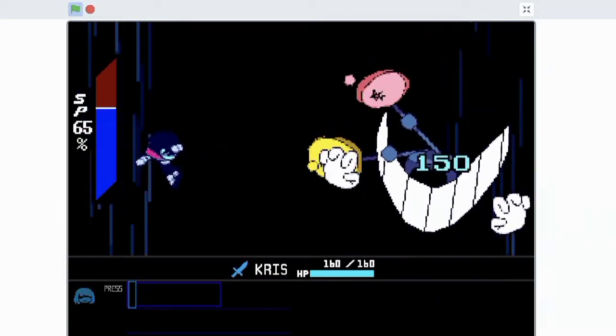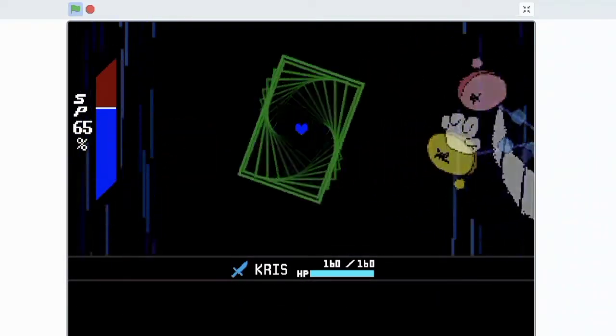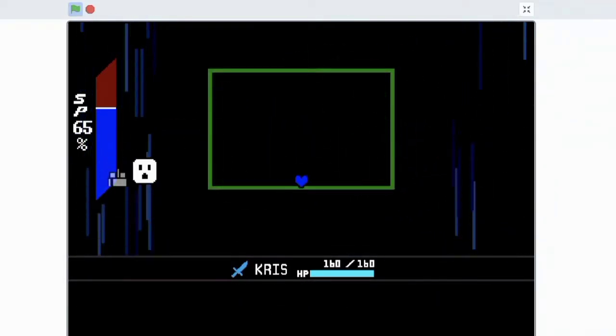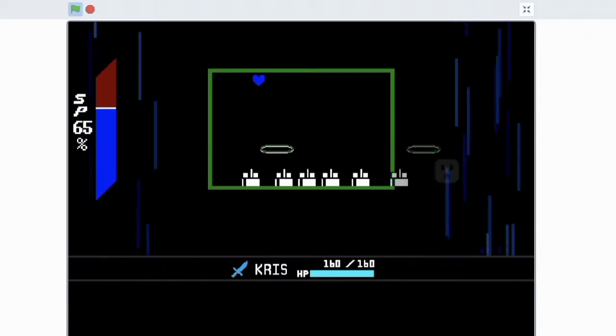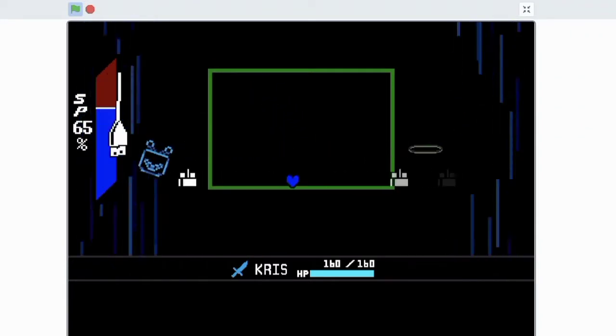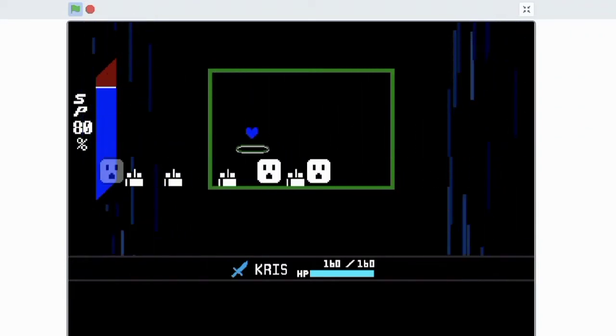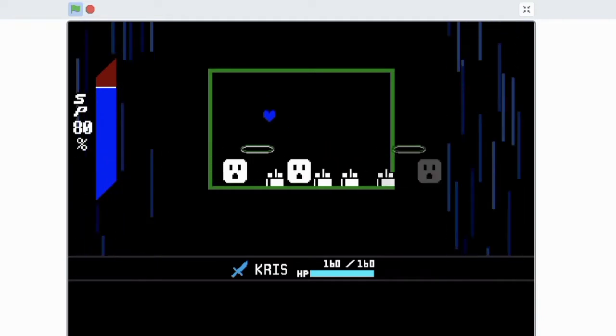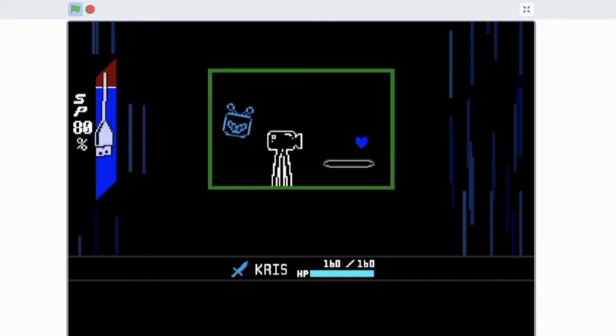Now, if you've played Deltarune before, you can obviously see some differences. Like, for example, the inclusion of the blue soul mechanic from Undertale. Obviously, this blue soul is not visible anywhere in Deltarune.